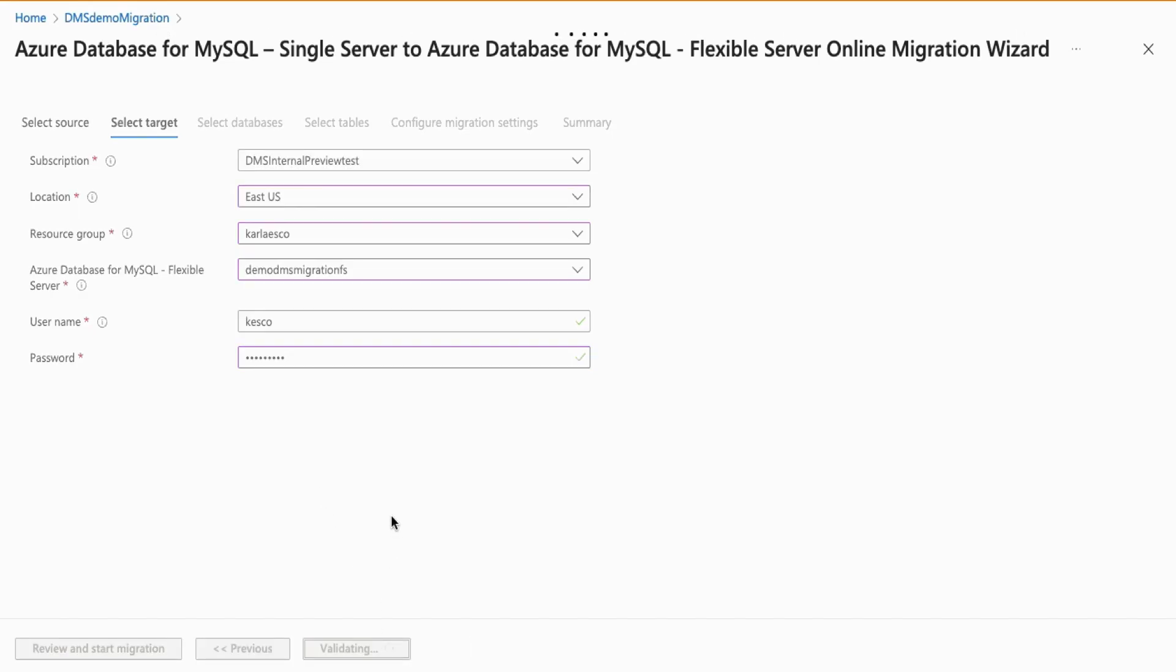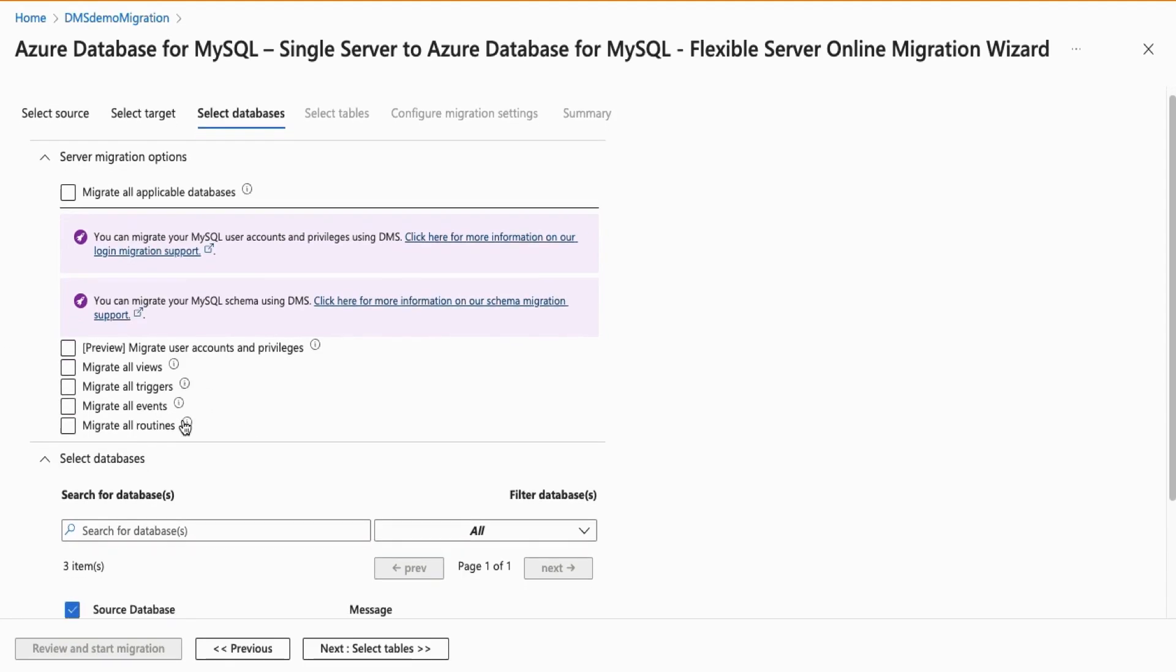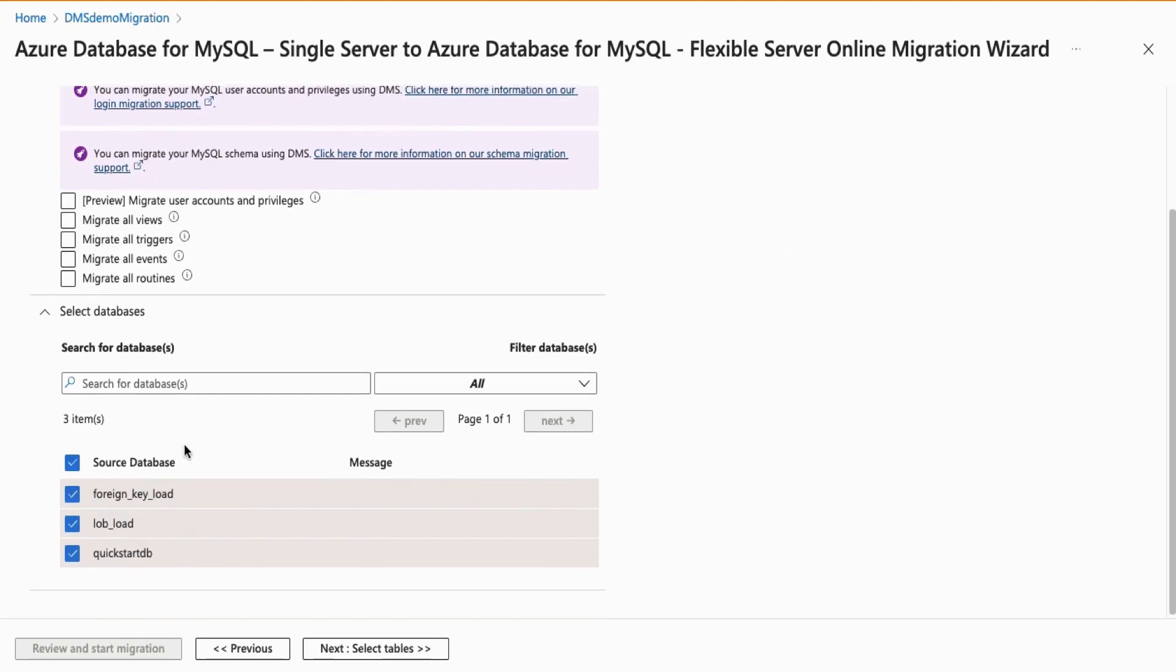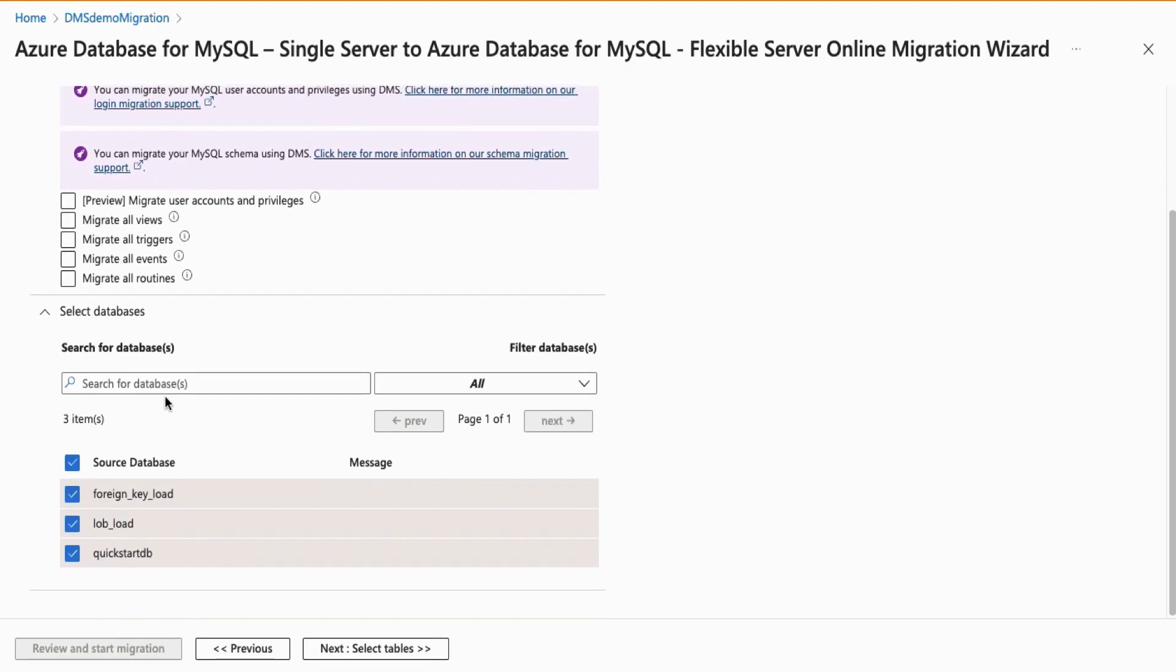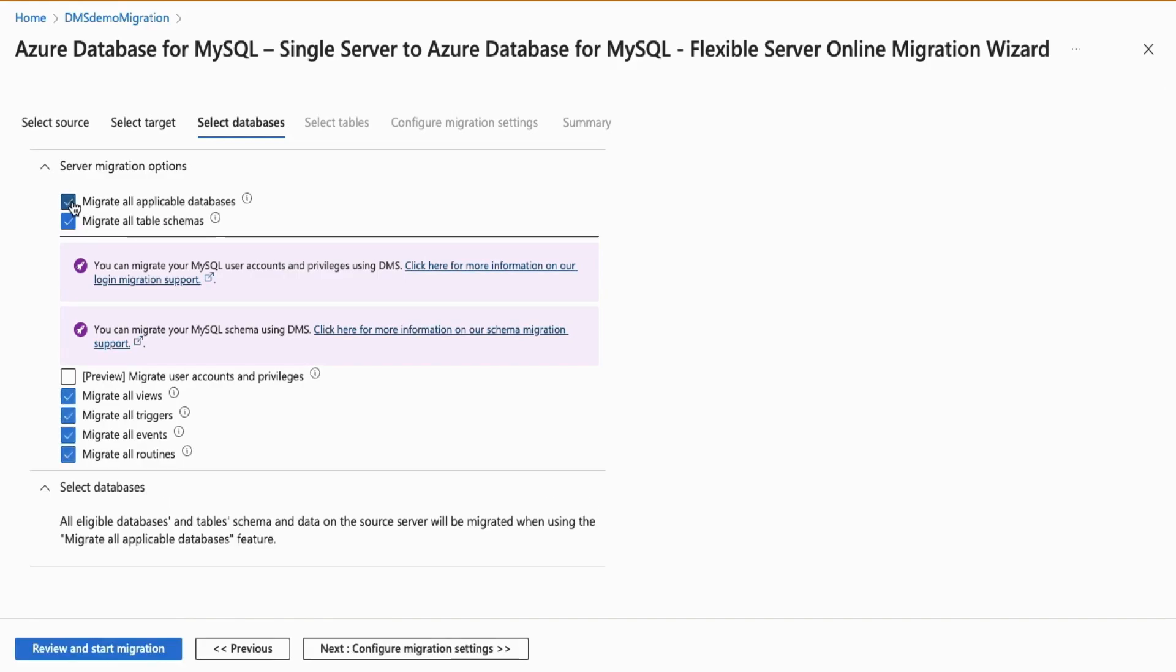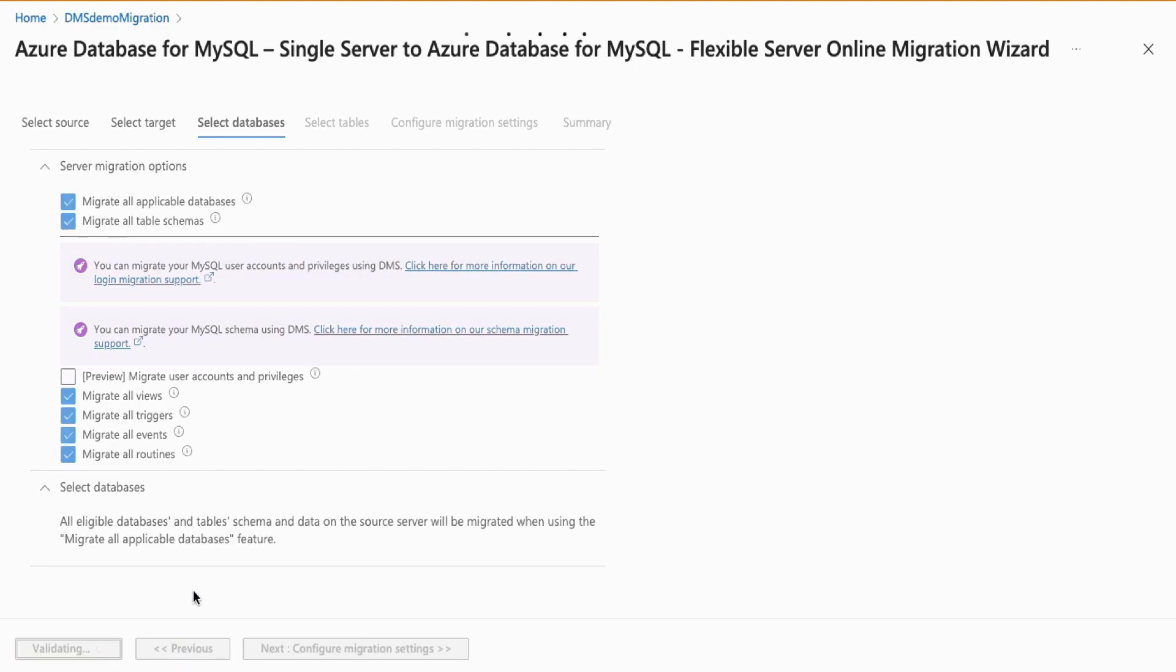Next, you will land on the Select Databases screen, where you can select Migrate all applicable databases or select from the list of databases on your source server to migrate. In this case, we will migrate all applicable databases where it will also migrate all table schemas. Now, you can select Review and Start Migration.